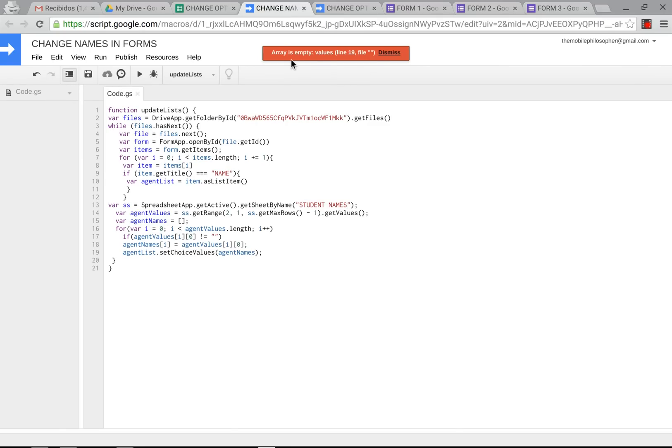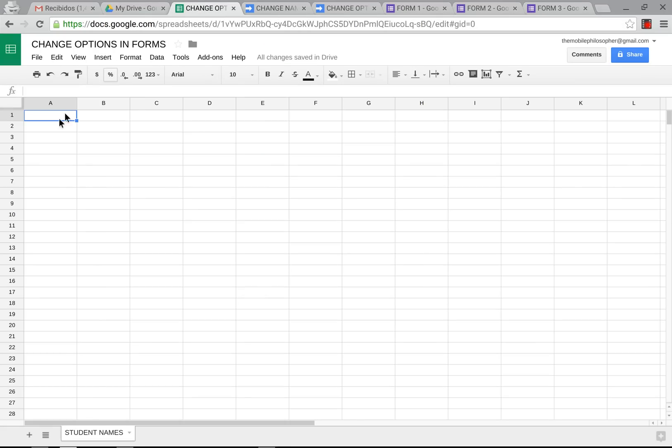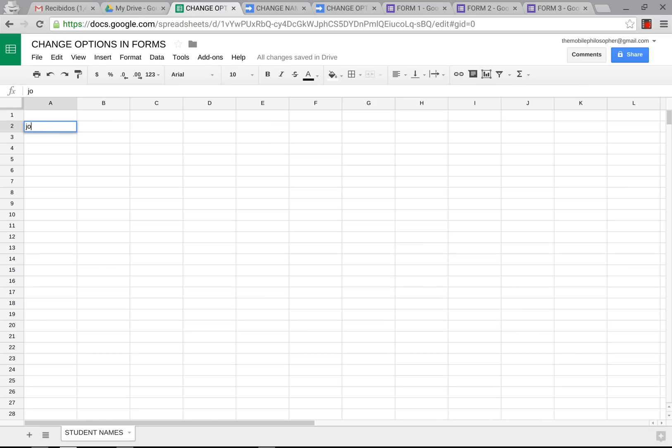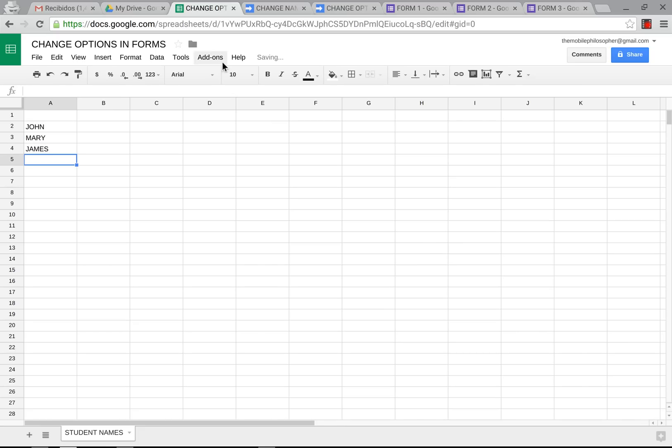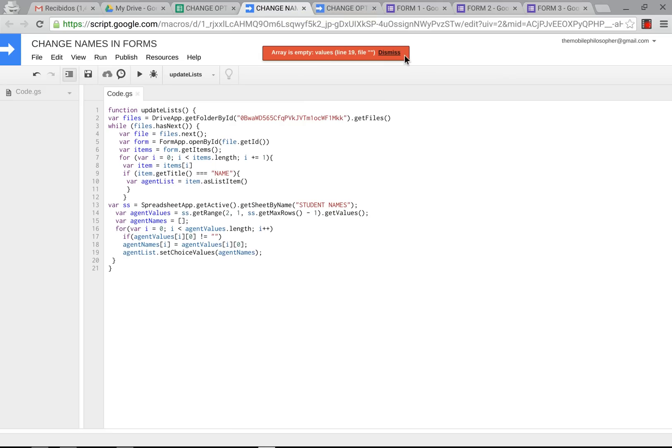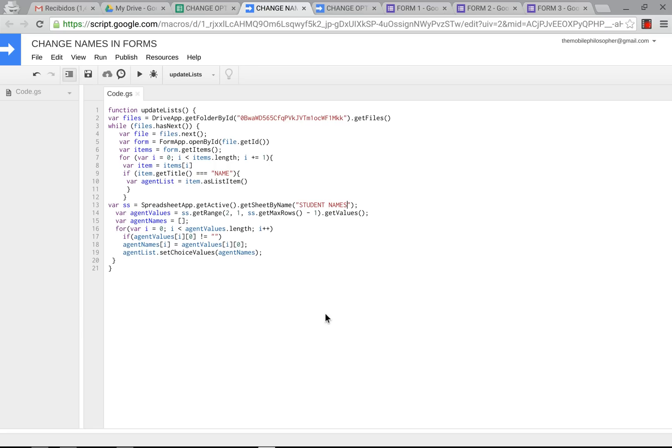After doing that, we're going to go back to our script here. Now it's going to give you an error here. Why is it giving you this error? Because I don't have any names in the cells here. So what we can do here, just so the poor guy doesn't feel bad, we're going to put just simple names here. We're going to put, for example, all in upper case here. We're going to put John, Mary, and James. Now that I have those three names here, that error should disappear the next time I press run here. So we're going to press run. And there it goes.